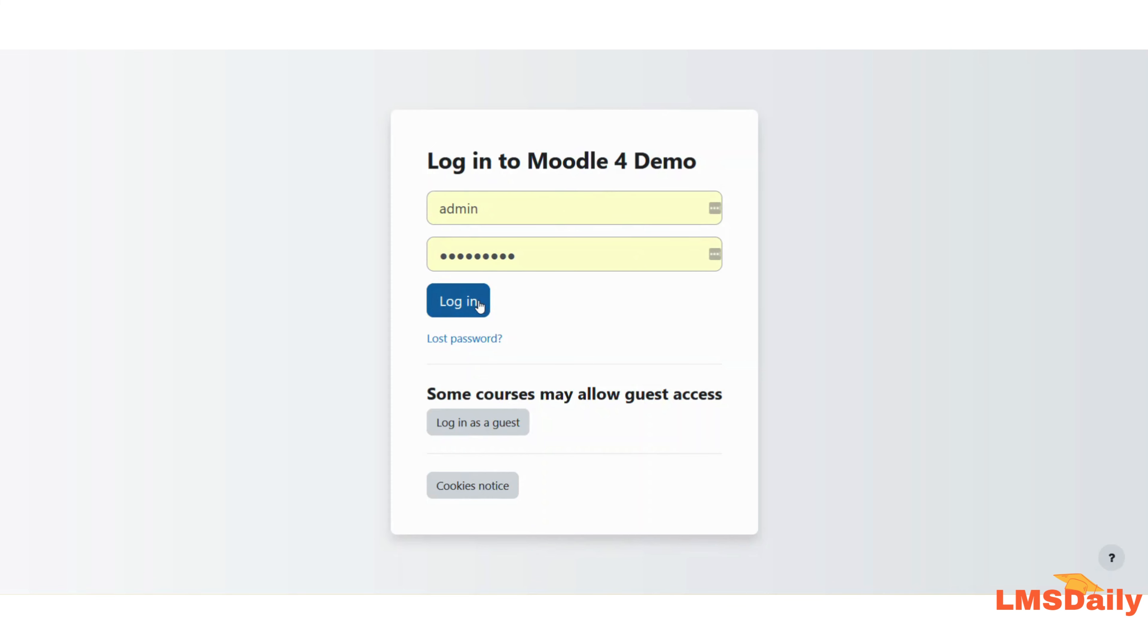In case you need to learn more about Moodle, please don't forget to subscribe to our channel and share your topics in the comments. I will try to answer them in the upcoming days. Thank you very much for watching.